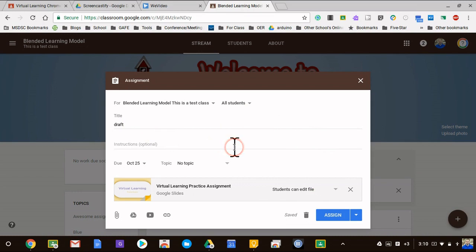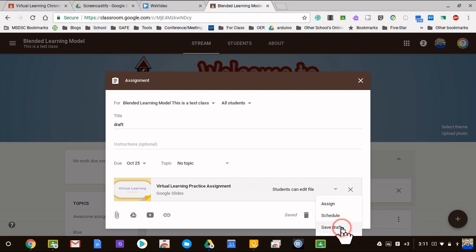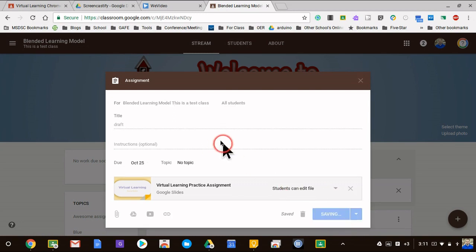I can use Google Classroom to automatically make those copies. I'm going to show you how. First things first, I'm going to draft this. I don't want to actually assign it and I'm actually going to delete this later.